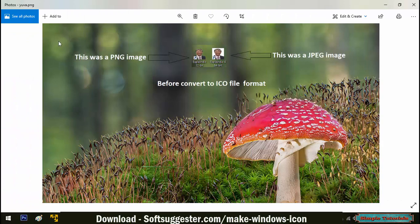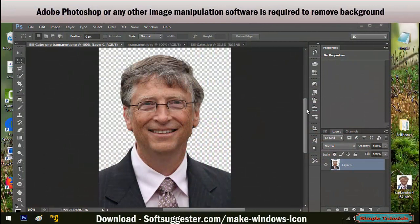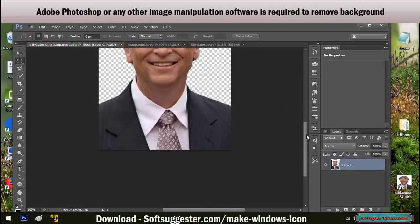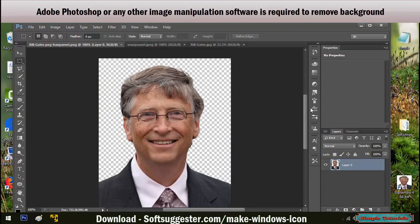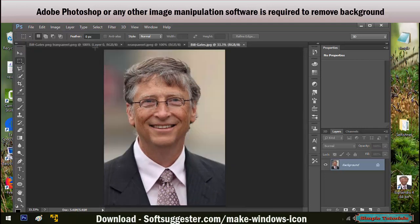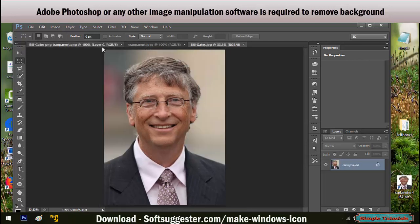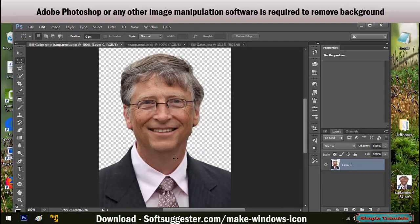After converting to ICO format, the background will not show up in icons. If you convert a PNG image to ICO file format, Adobe Photoshop or any other image manipulation software is required to remove the background or any part of the image you want to convert to ICO file format. After background removal, you need to save the desired image in PNG format to use in an icon maker software or ICO converter.